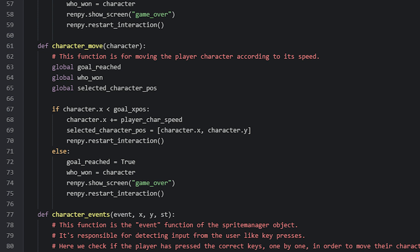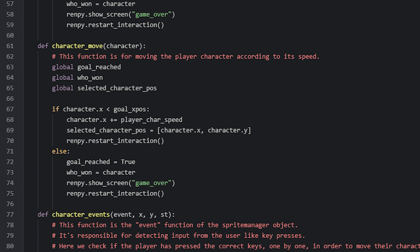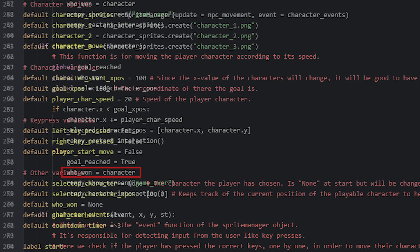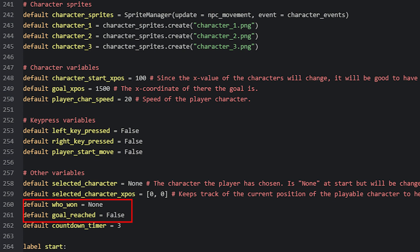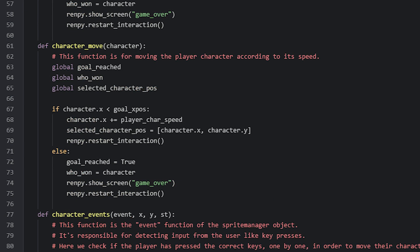Then we also have an else statement, which will run if the if statement is evaluated to false. This would mean the character has now reached the goal's x-position. In this case, we're going to set a variable called goalReached to true. This variable will be checked in the update function that moves the NPCs, to make sure they stop moving once the goal has been reached. We also set another global variable called whoWon, to be equal to the character sprite that reached the goal. This variable is defined with the initial value of none. Once those two things have been done, we show a game over screen and then restart the interaction.